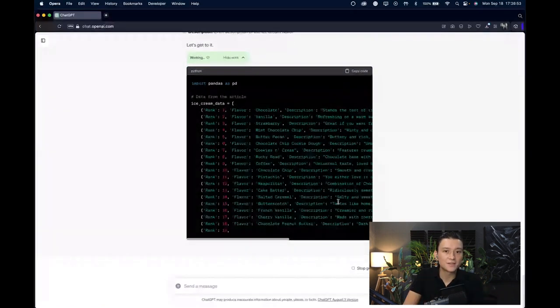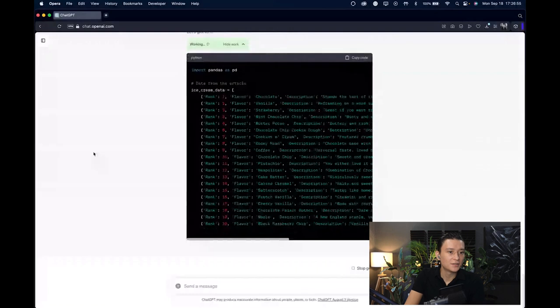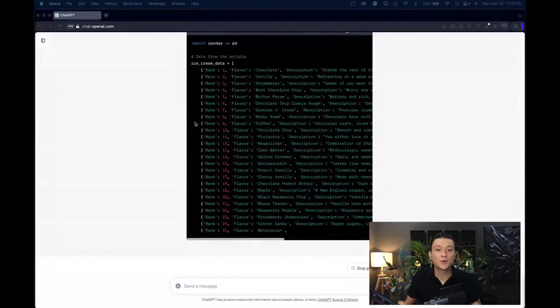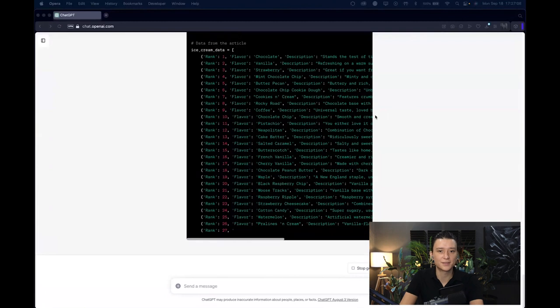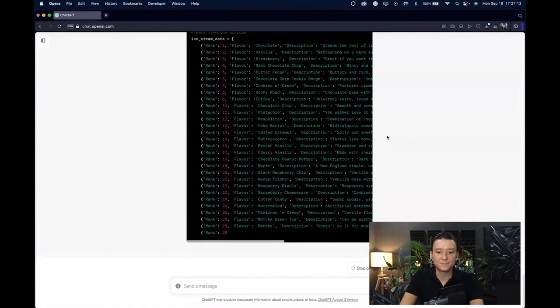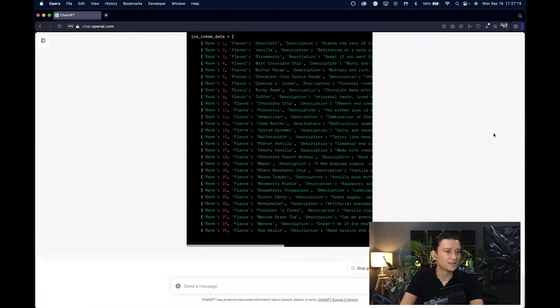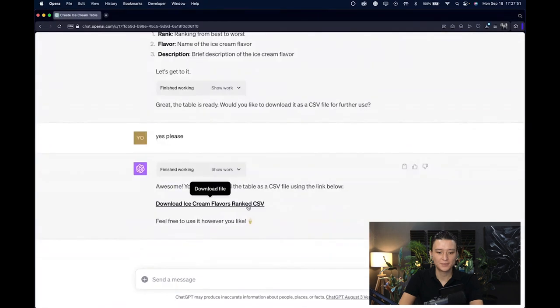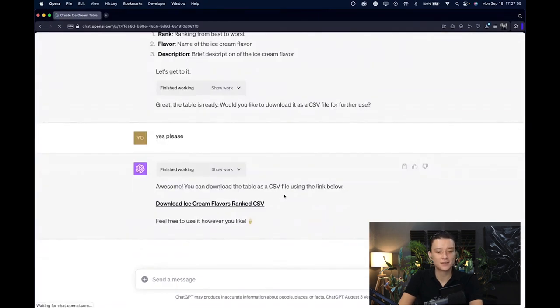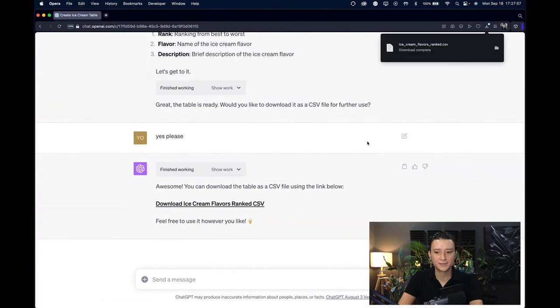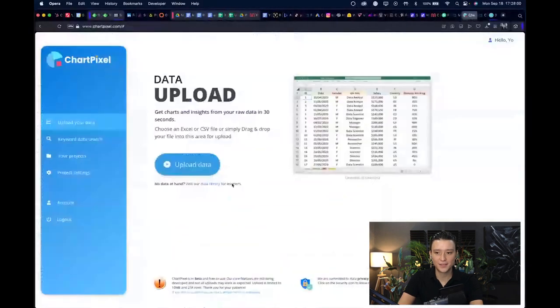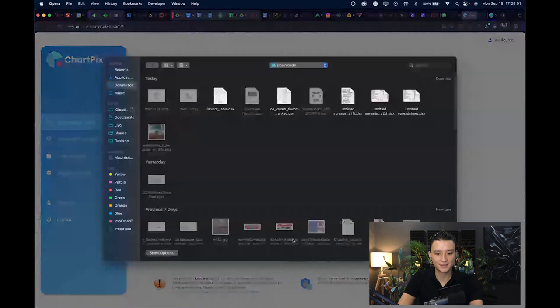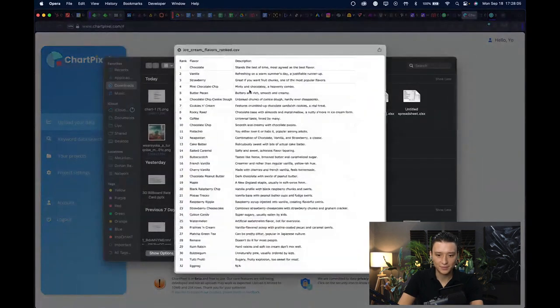It decided that it's going to be rank, flavor, and description, which is fine. It's going to take maybe 10, 15, 20 seconds. Obviously then you are able to use tools like ChartPixel and other tools that only accept CSV or Excel sheet formats. That you can then use your information to do whatever you want. In our instances we're trying to visualize information. Now I have my download link for my CSV file, I just click it once the download has started and I'm done.